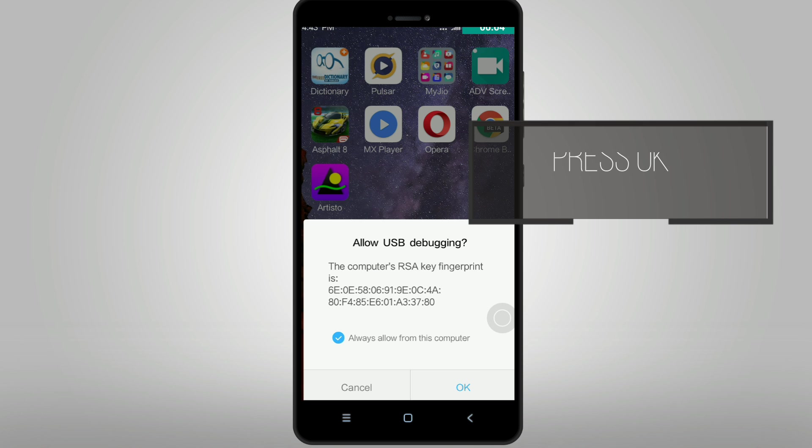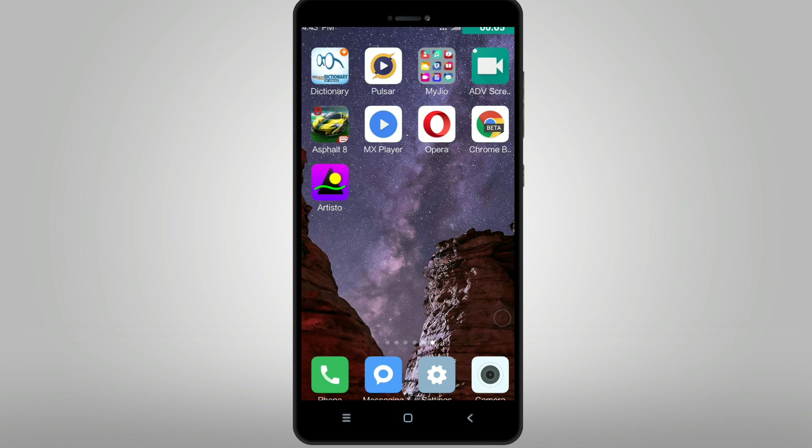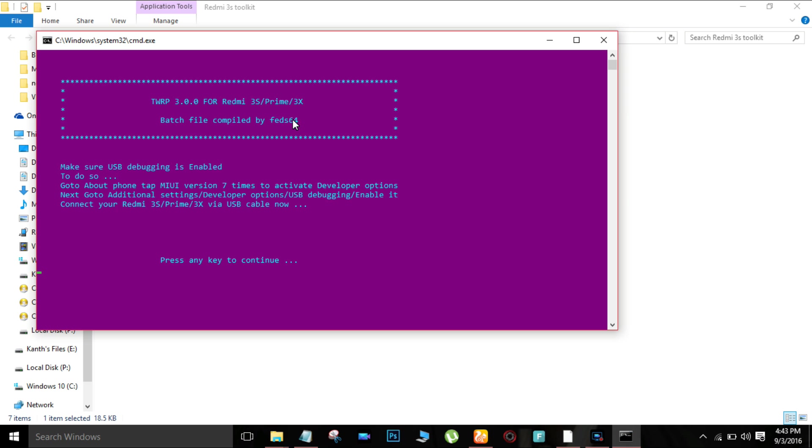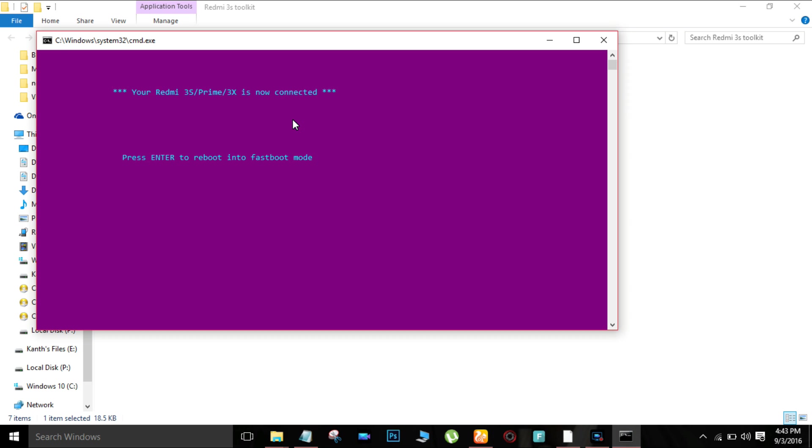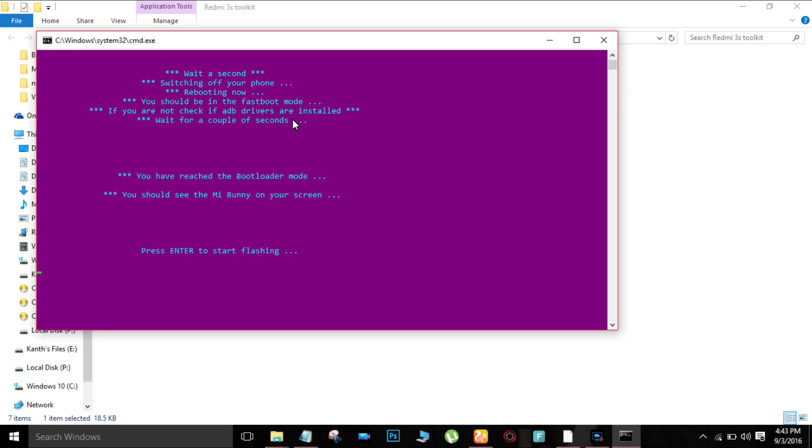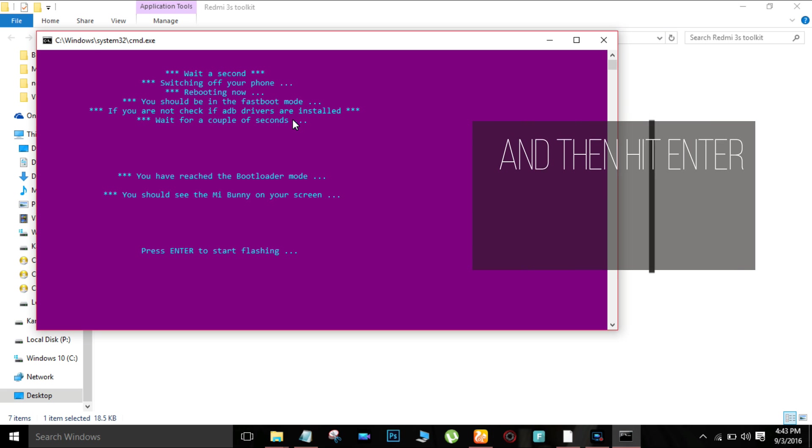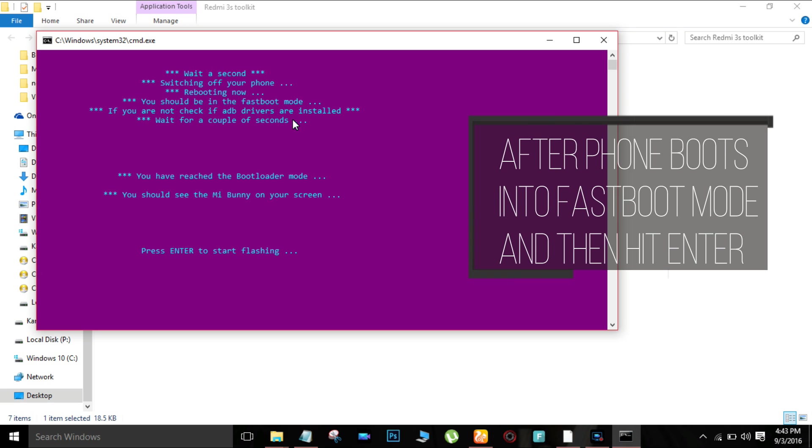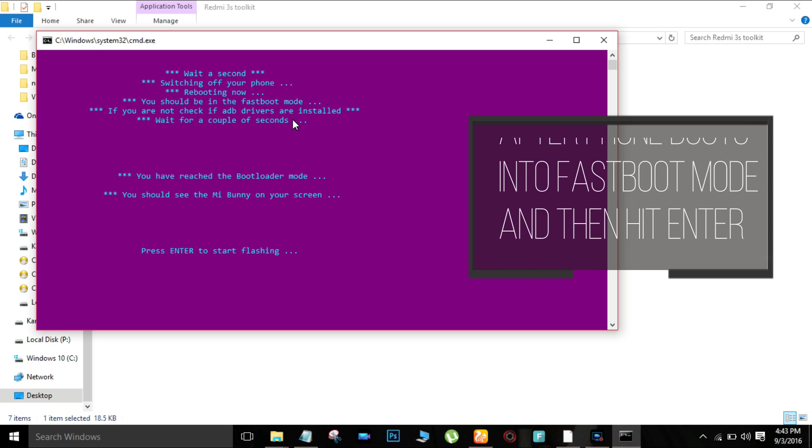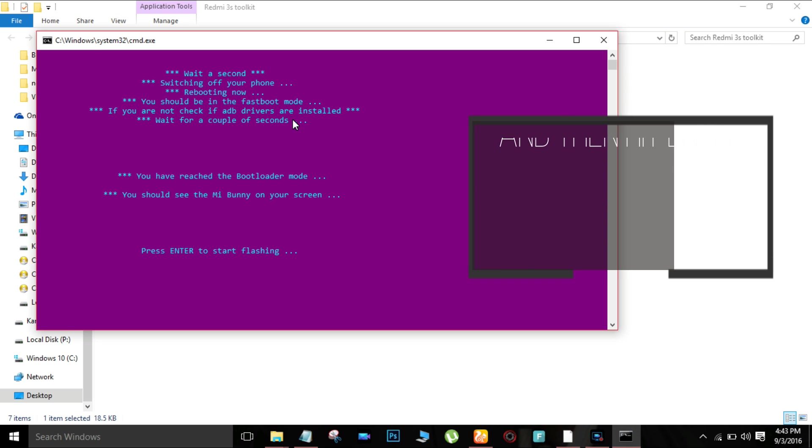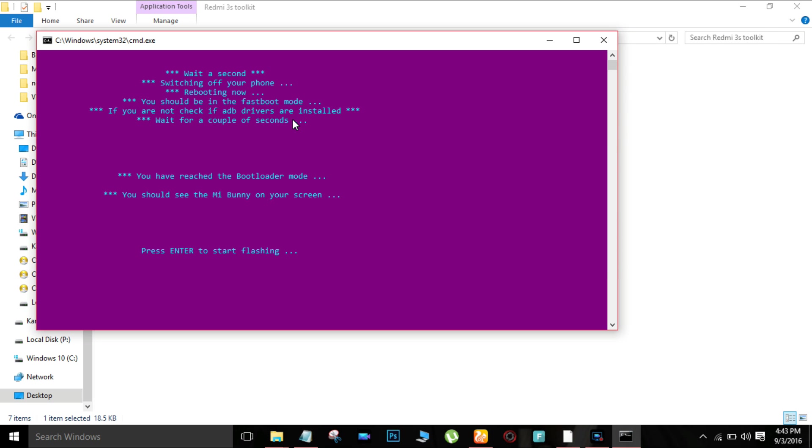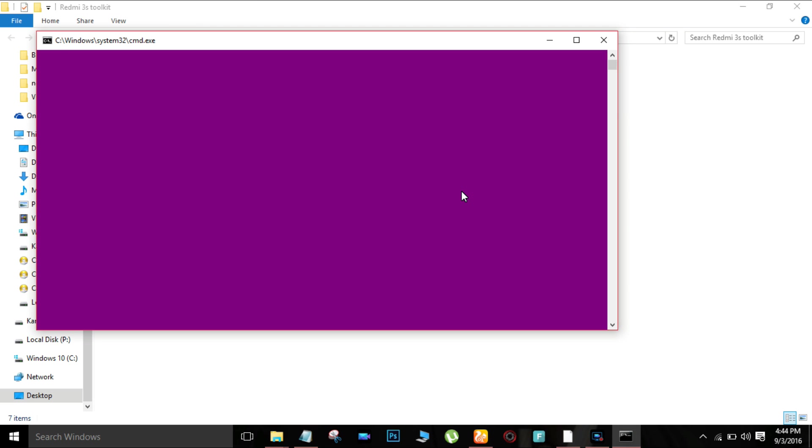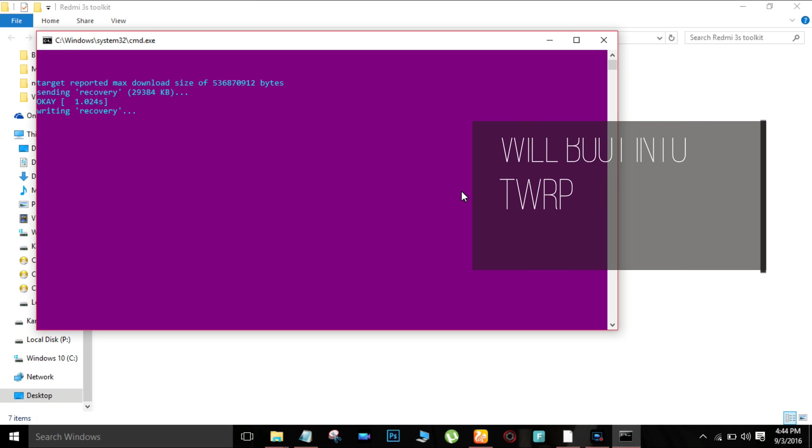Your phone will enter fastboot mode. Press enter, then TWRP will be flashed and your phone will boot into TWRP recovery.